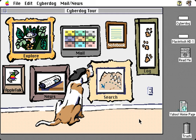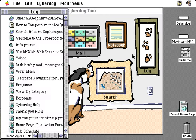CyberDog provides several capabilities to let you easily go back to sites you've visited and to keep track of sites and addresses that are important to you. The log is the first of these. The log keeps track of the hundred last sites that you've visited and provides you with several ways to view that.